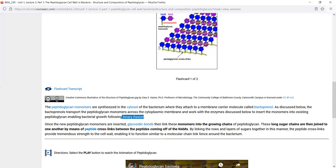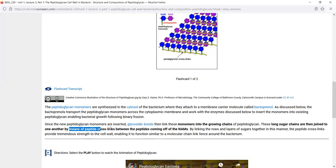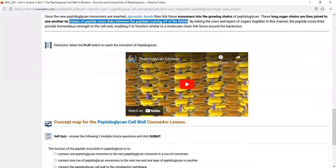What connects one monomer with the next to form a row are glycosidic bonds — bonds between sugars, connecting the NAG with the NAM of the next one, and so on. These long sugar chains are then connected to one another by peptide cross-links, where a short peptide connects one row with the next row, and also one layer with the next layer. I've also included a YouTube animation on peptidoglycan if you want to watch that.